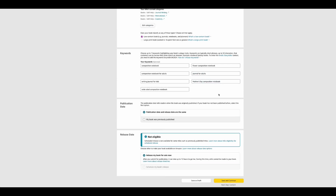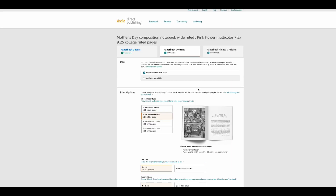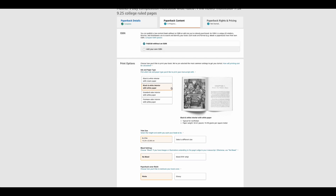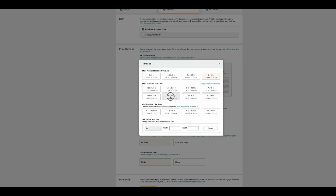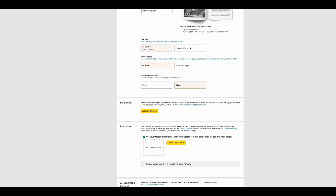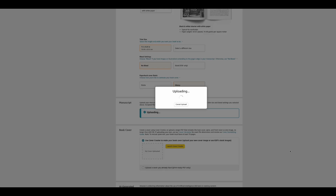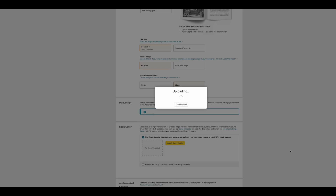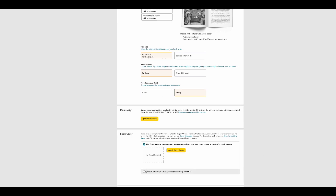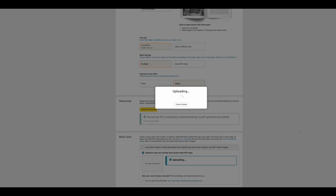Now that all the information and keywords are in, the next step is uploading the cover and interior. Amazon KDP automatically gives you an ISBN. Make sure the color is set to black and white and the size is correct. Upload the manuscript (the interior) and then upload your cover where it says 'Upload a Cover.'